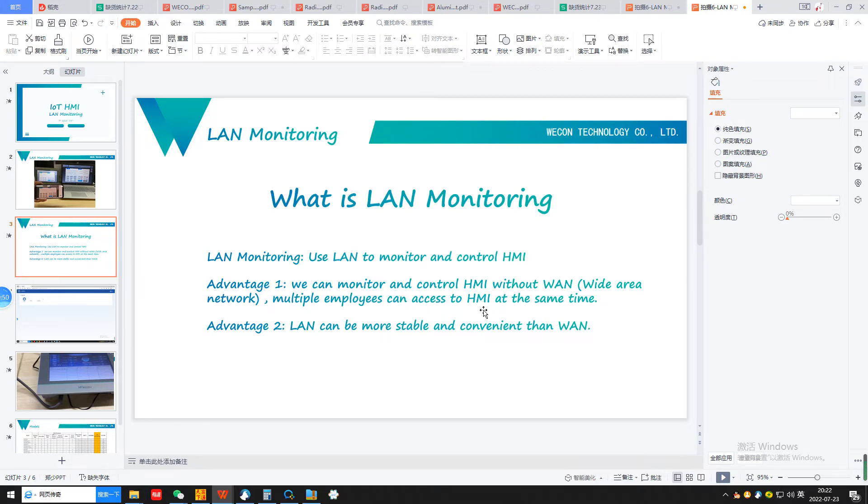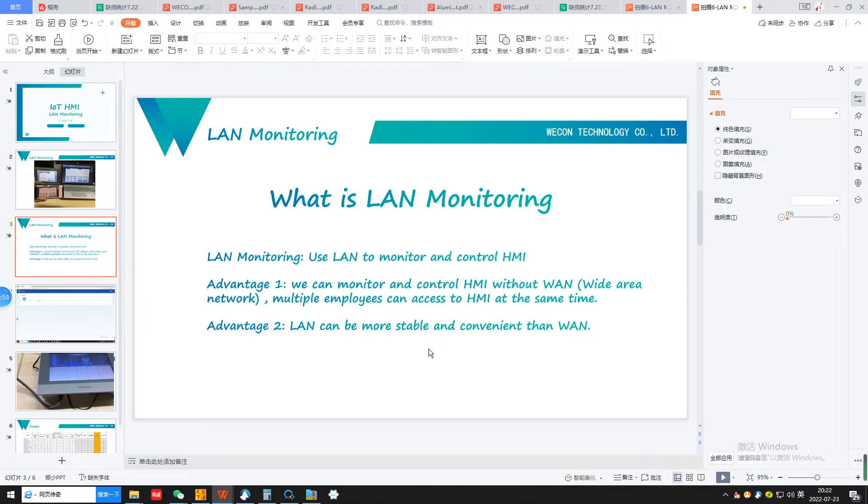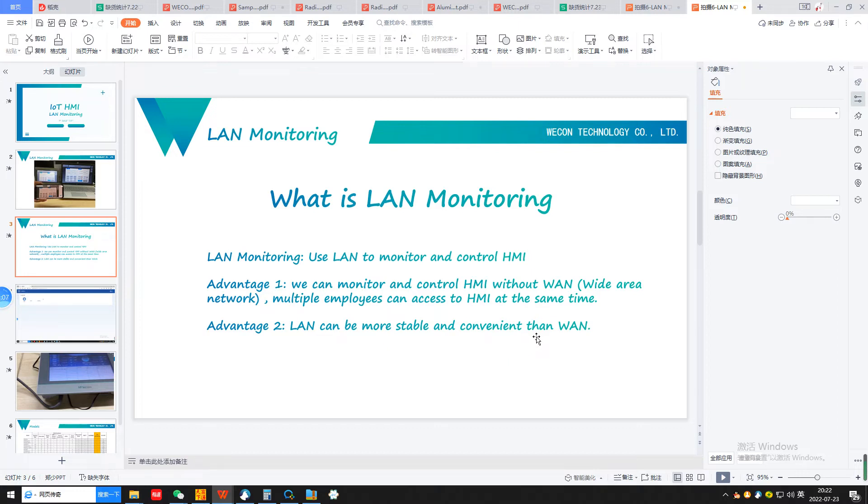This is the most easy way for more people to access, control, and monitor HMI. The second advantage is the local area network can be more stable and convenient than wide area network.